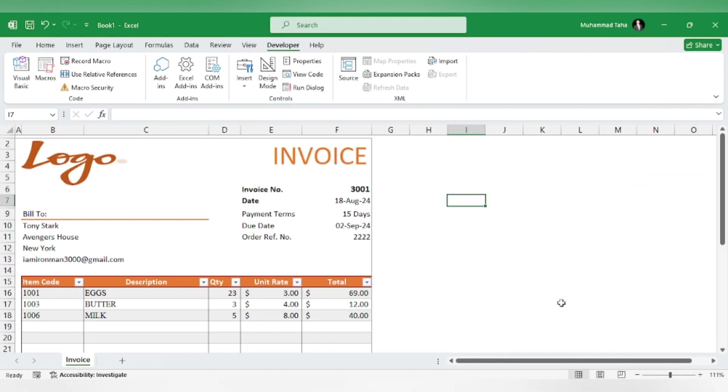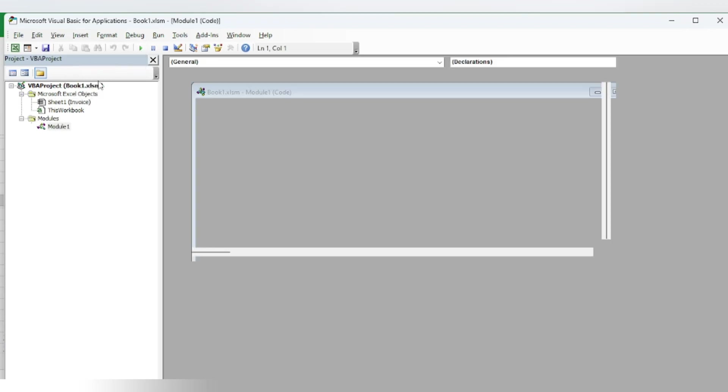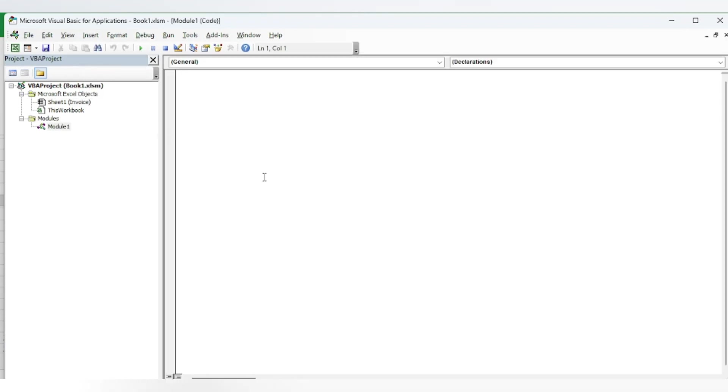You will go to the Developer tab, Visual Basic, and insert a new module. Here you can copy and paste the code, which is available in the description.